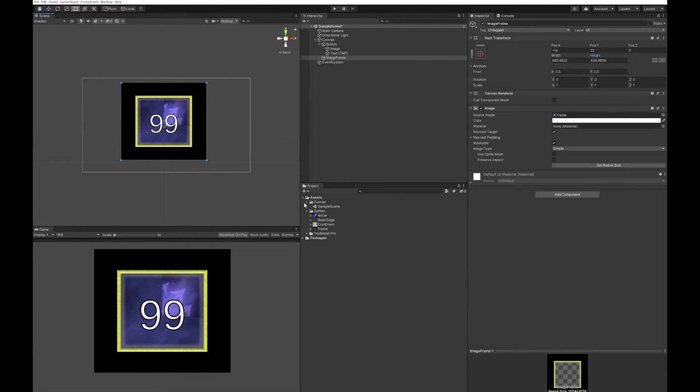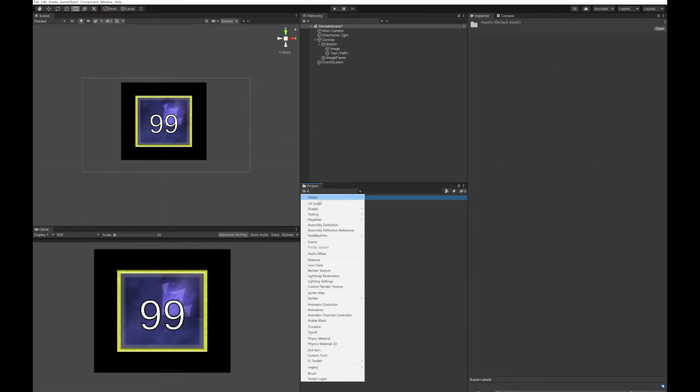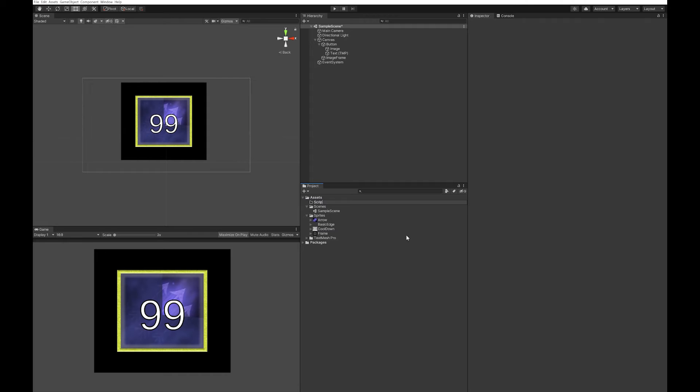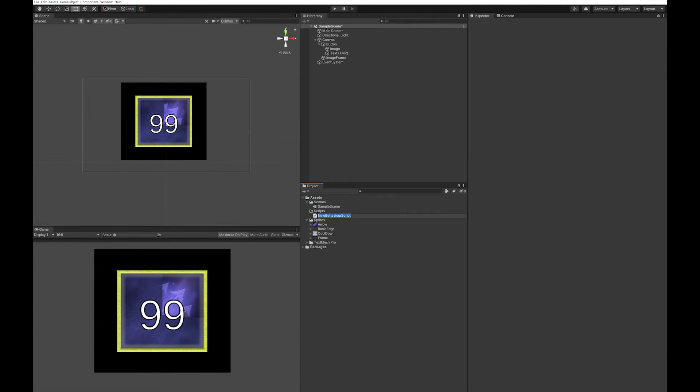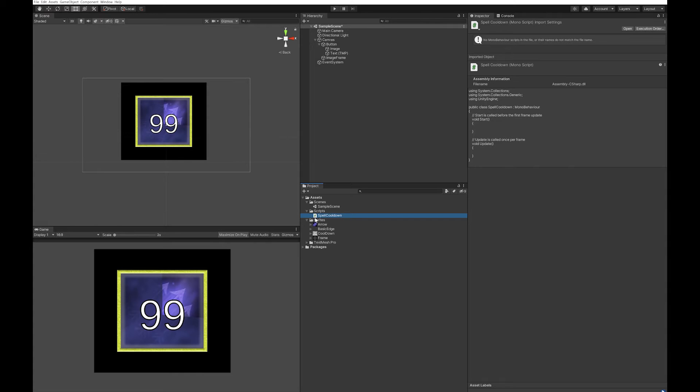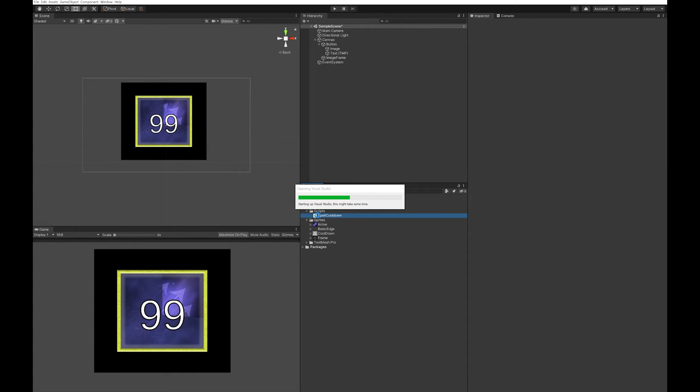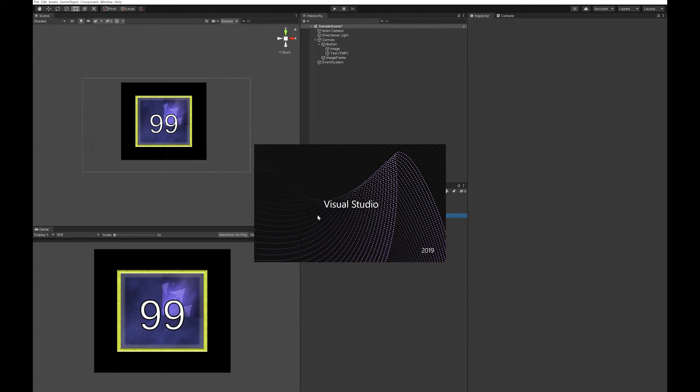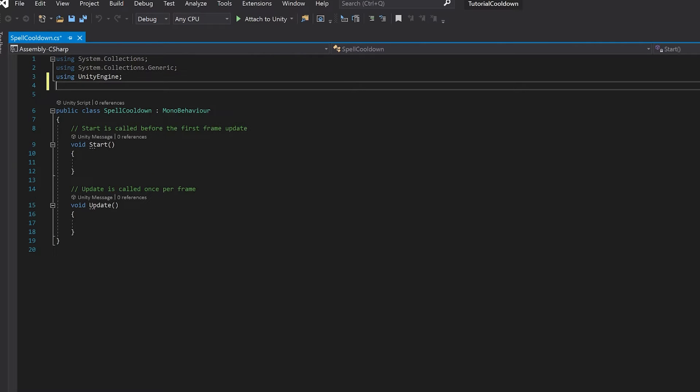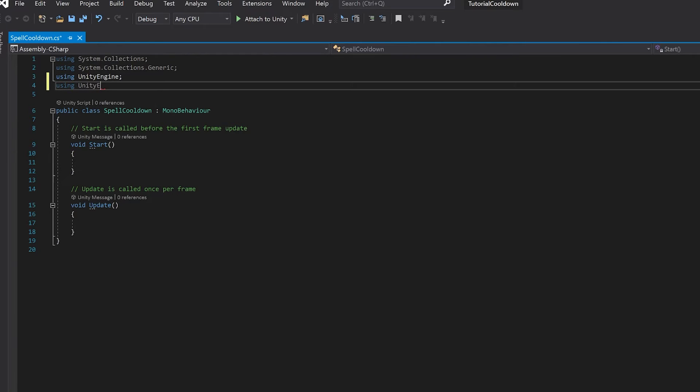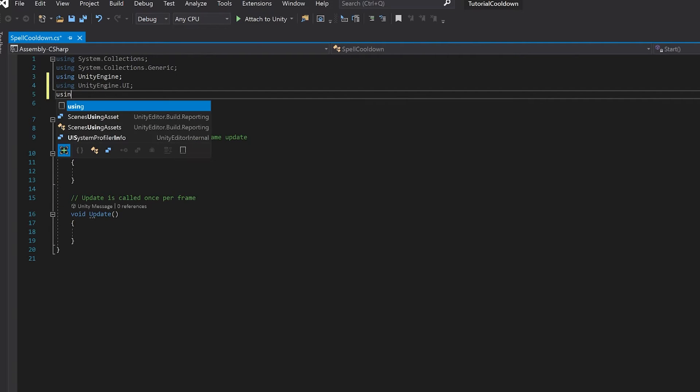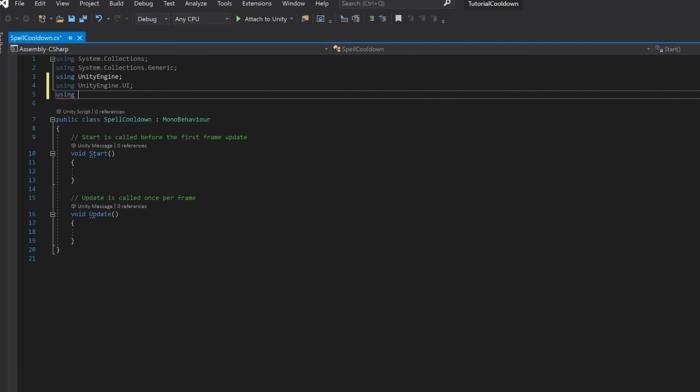Next up we're going to need to write a script that actually does the cooldown. Let's add a folder for our scripts, make a C# script called SpellCooldown, and open it in Visual Studio. Let's start off by adding the libraries that we need. Let's add the standard UI class so that we can access images, and add TMPro so that we can use TextMesh Pro.